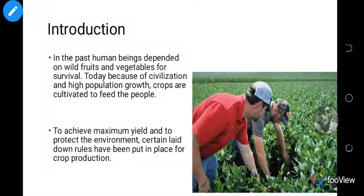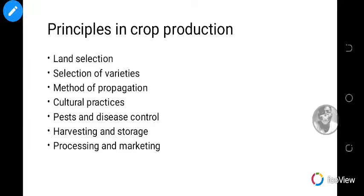The population of the world has increased and crops need to be produced at a large scale. In order to achieve maximum yield and to protect the environment, certain rules have been put in place for crop production. The demand for food has increased, meaning crops need to be produced in large quantities and certain rules must be followed for production to be successful.